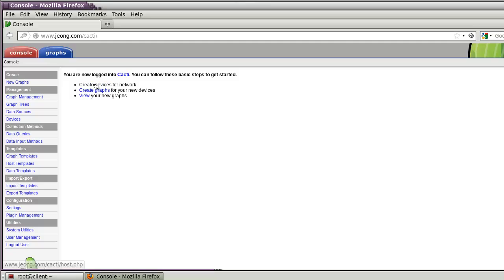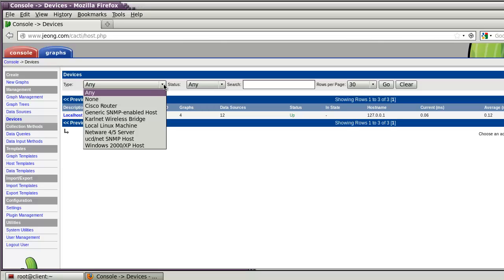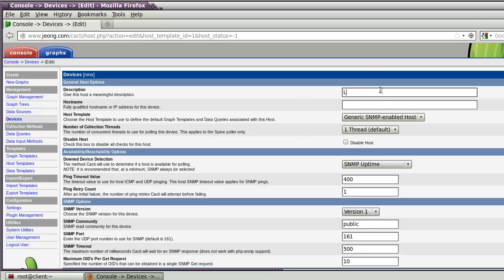At first, I will try to select 'Create Devices'. In the devices, it supports the server and some templates. In my case, I will select 'General' — the SNMP Enabled Host. Then click Add. In my case: Linux server as the description and hostname, ending in .85. For the host template, I will use 'Generic SNMP Enabled Host'.